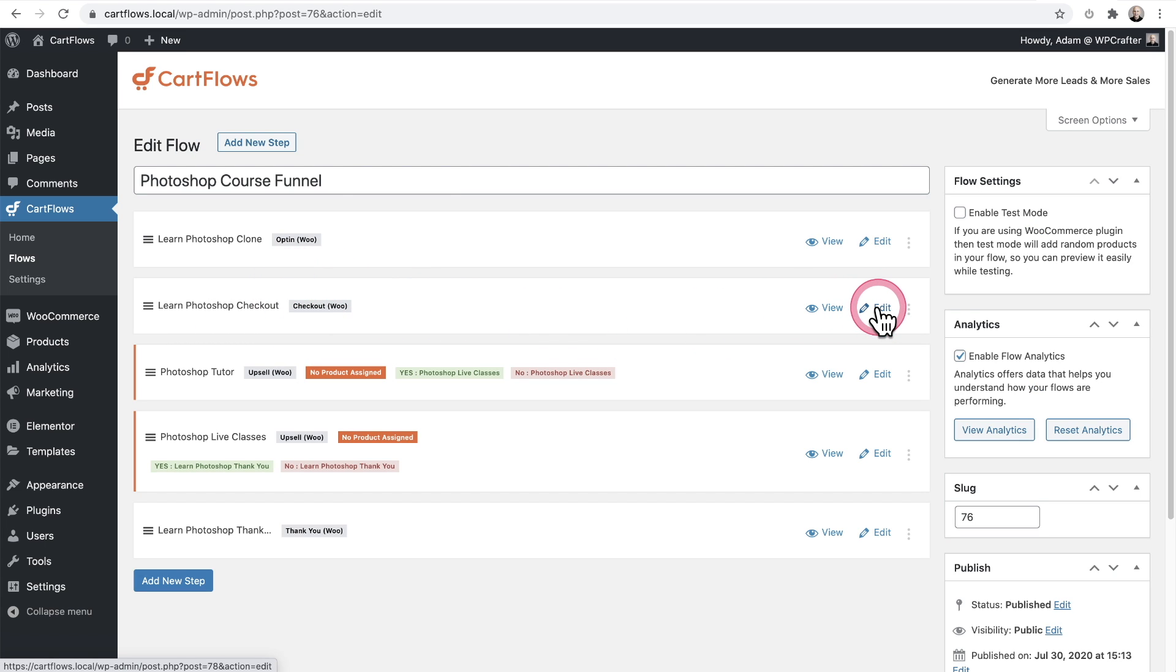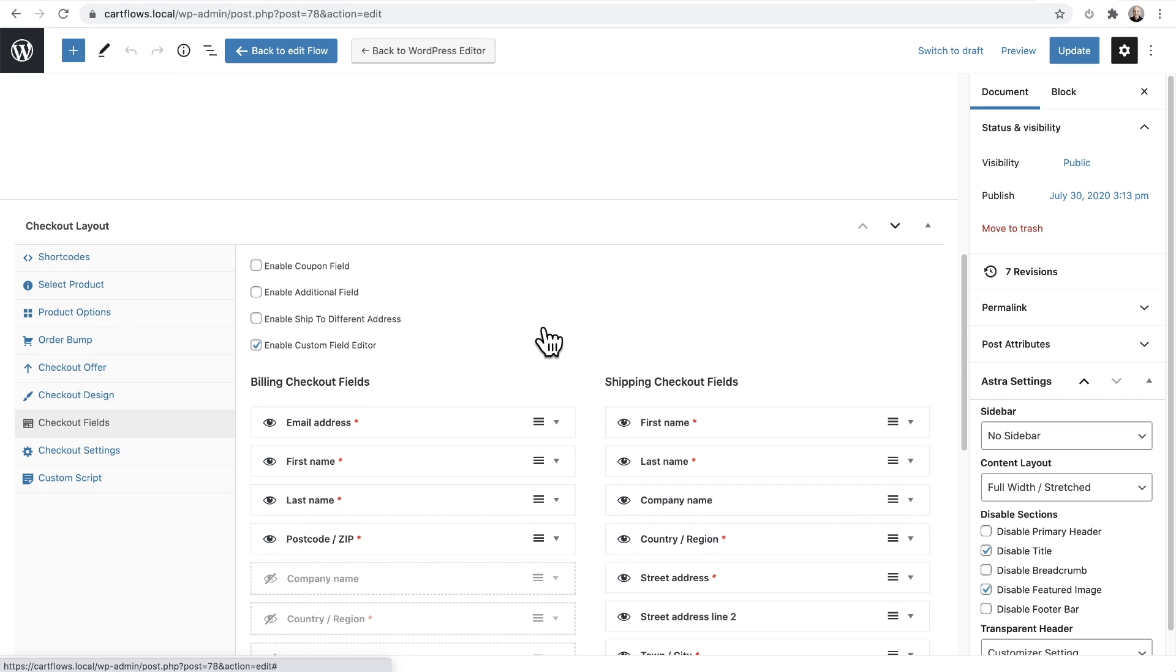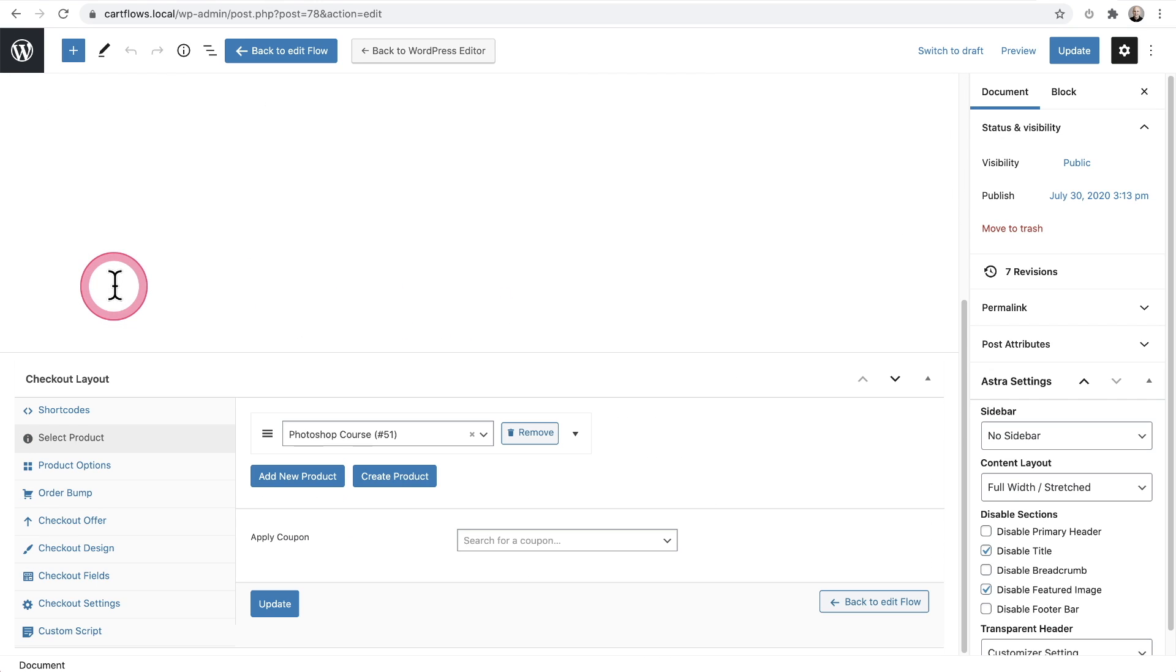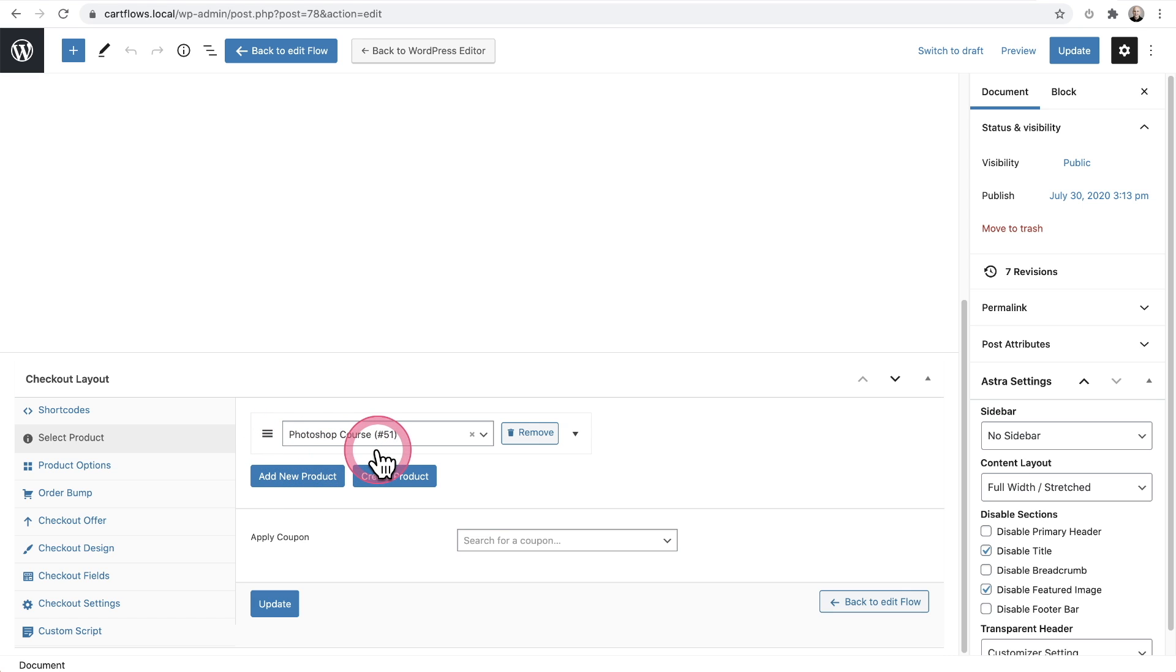I'm going to go ahead and click on edit and then I'm going to scroll down and first I'll select my product. So for this funnel on the main order, it's going to be this Photoshop course, which comes in at $99.